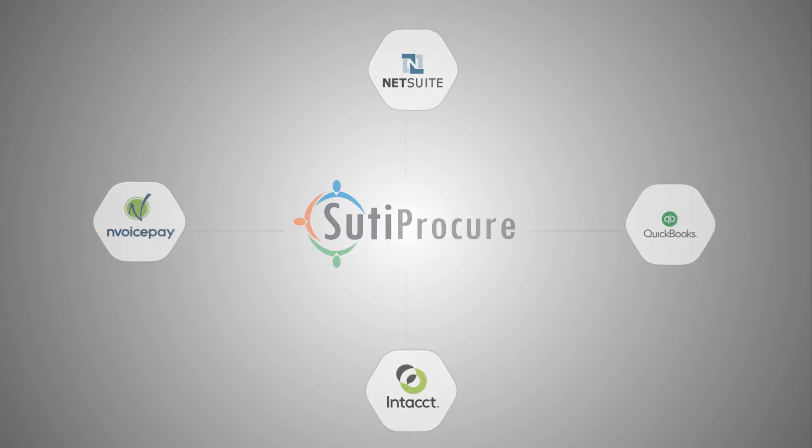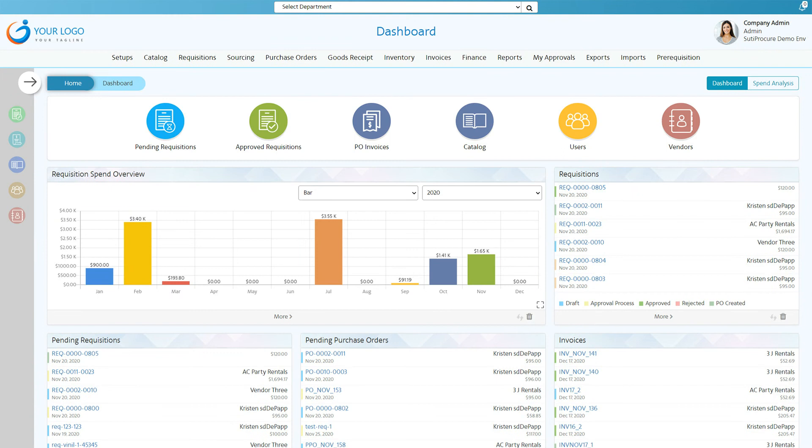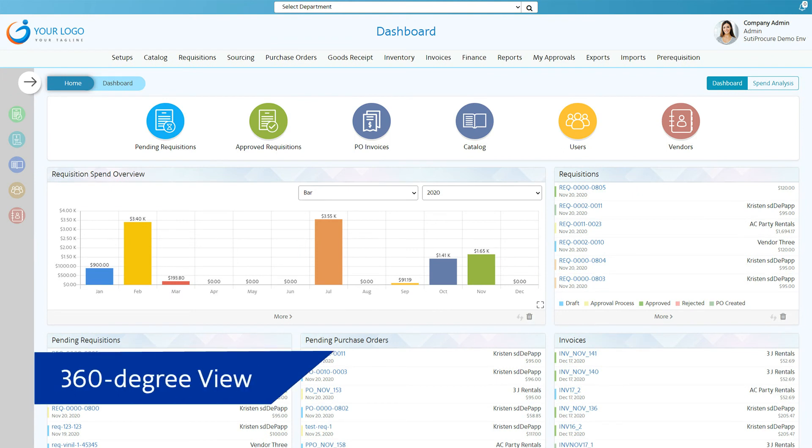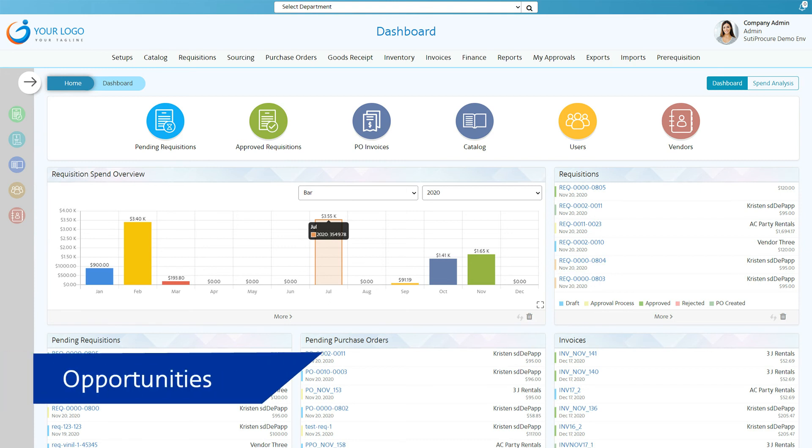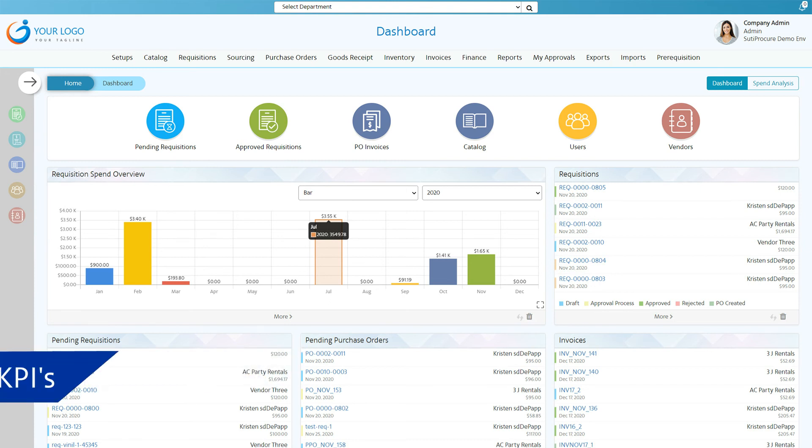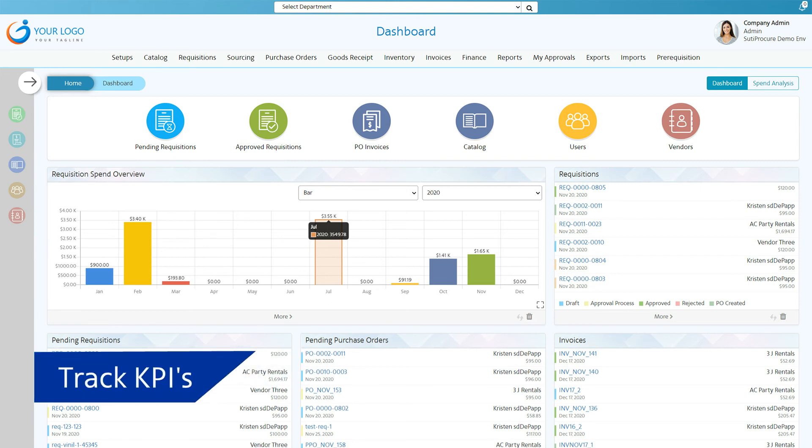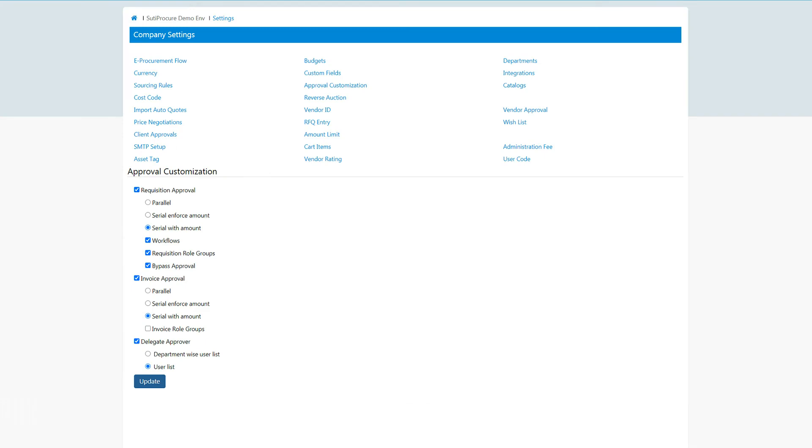Insightful dashboards provide a complete 360-degree view into both direct and indirect spending, allowing you to drill down into the data to find new opportunities, monitor compliance and track KPIs. Our software is designed with flexible configuration options to meet the requirements of all companies.